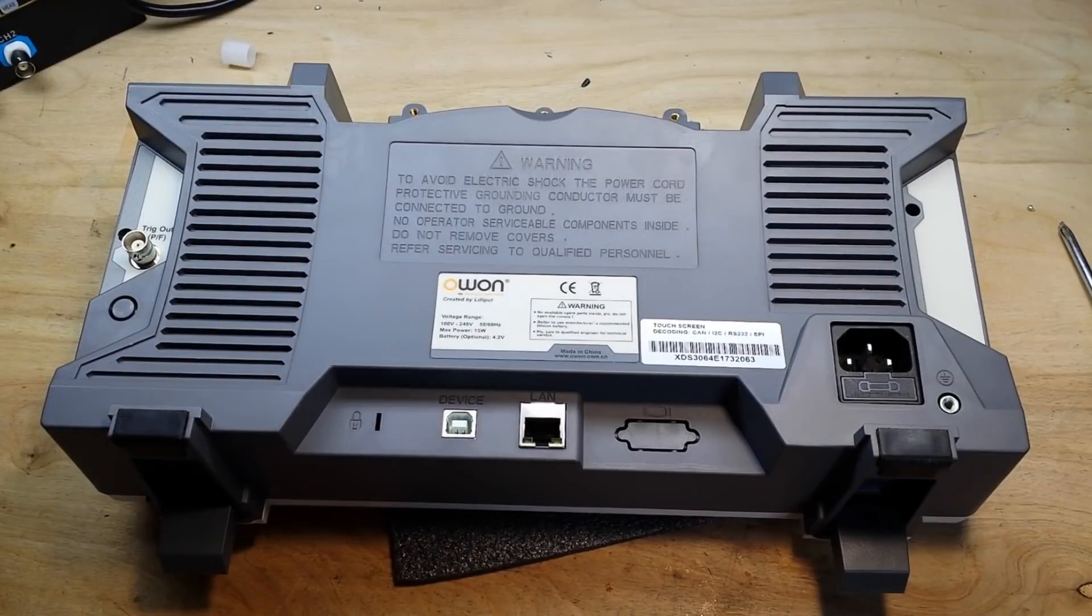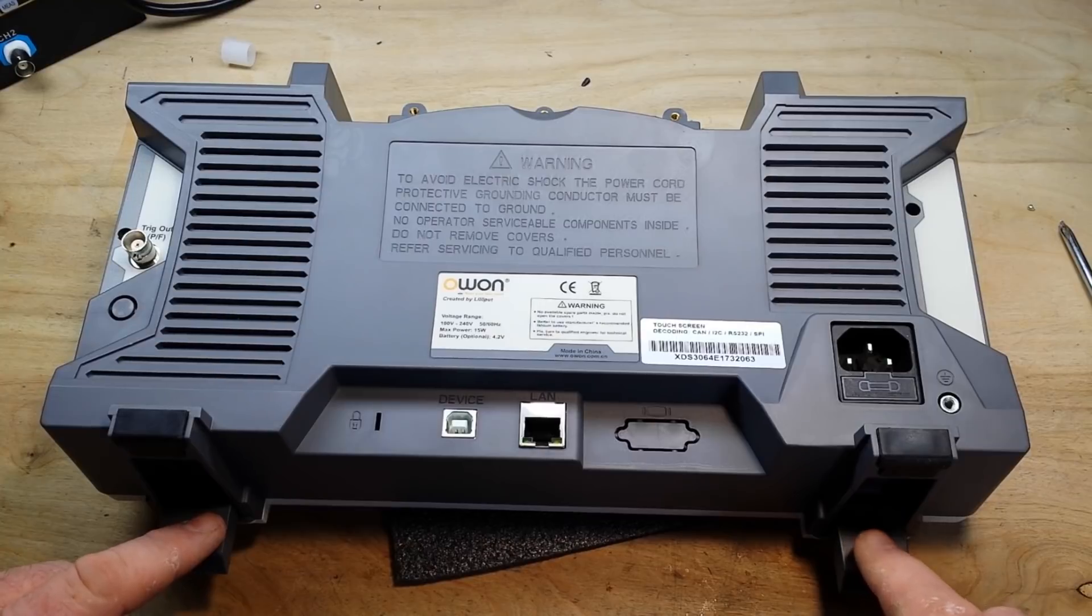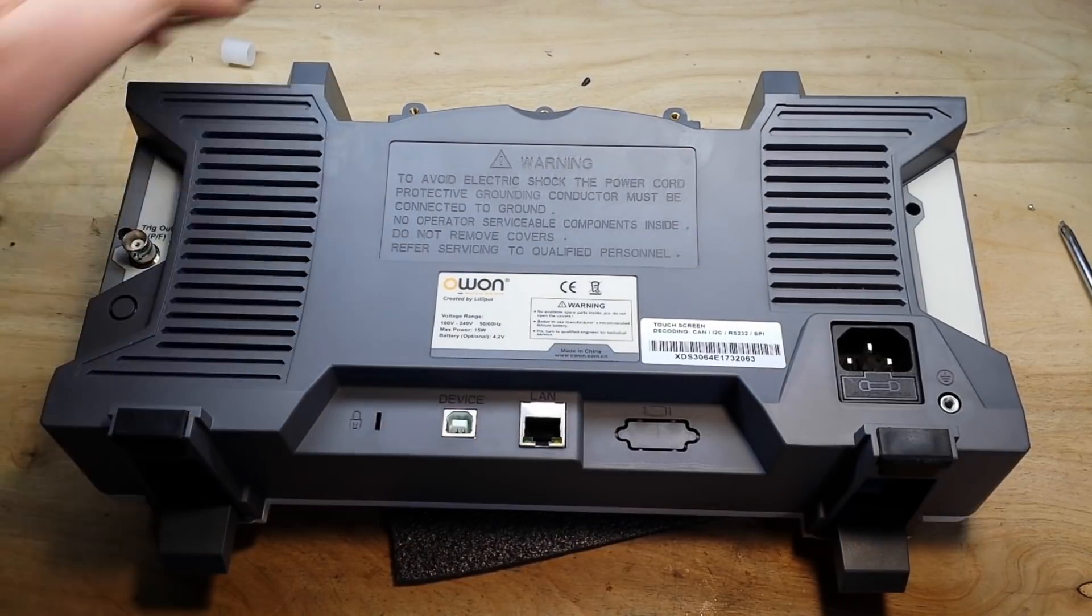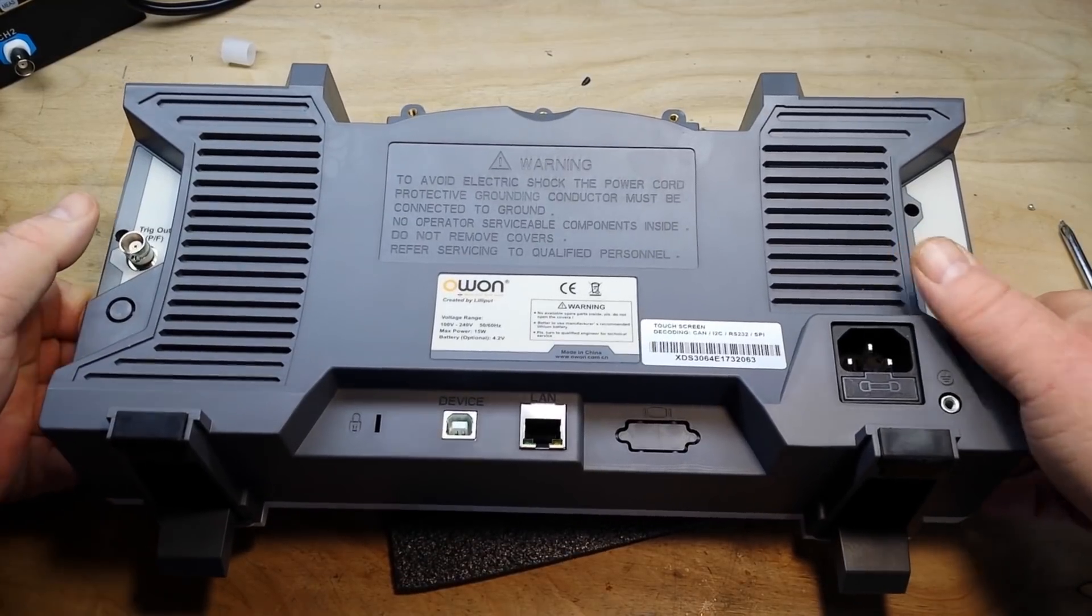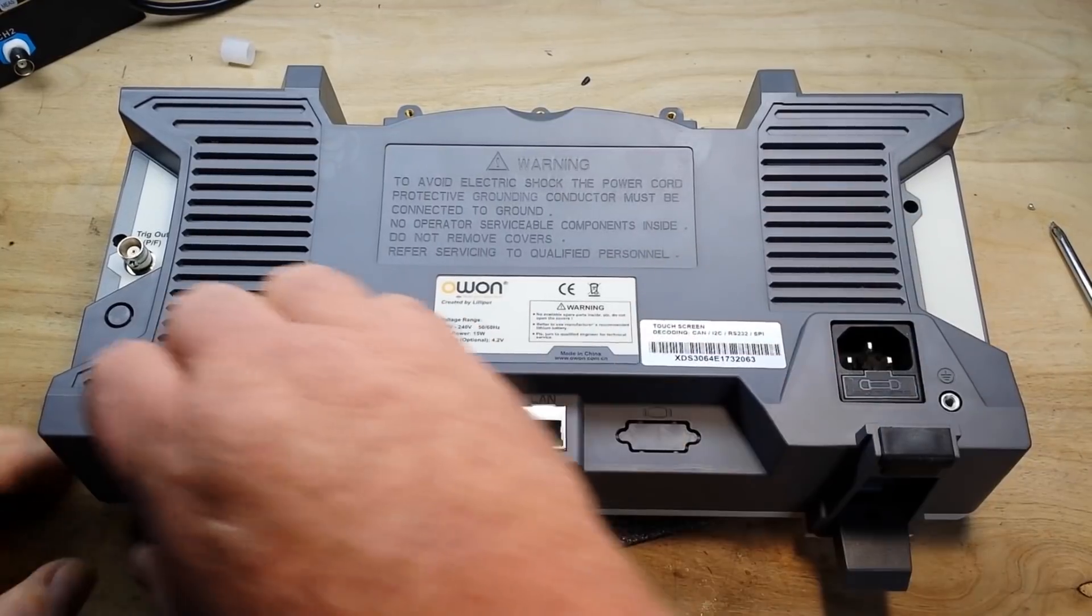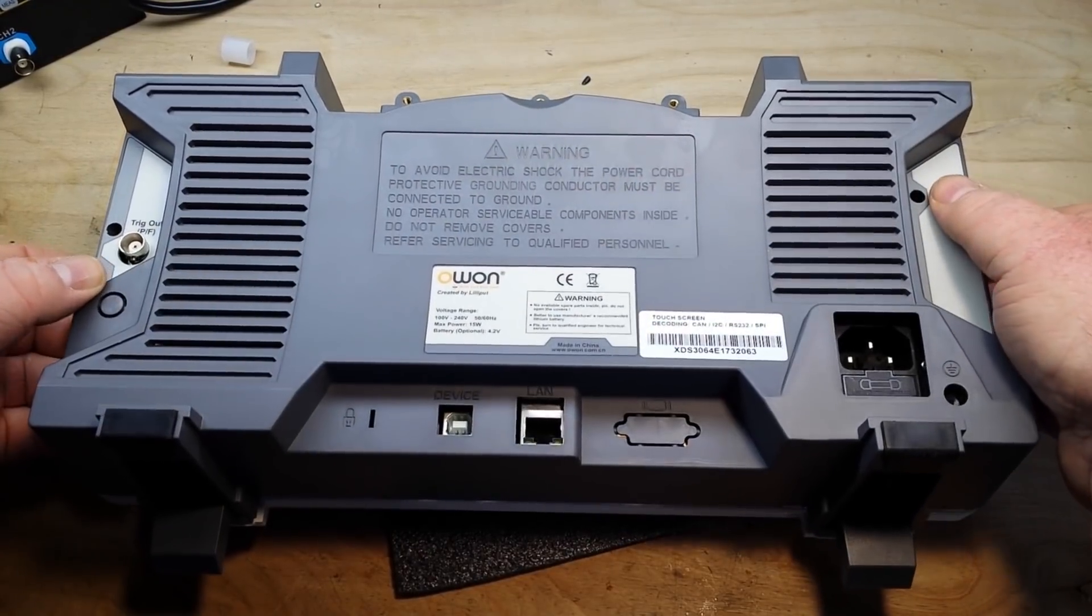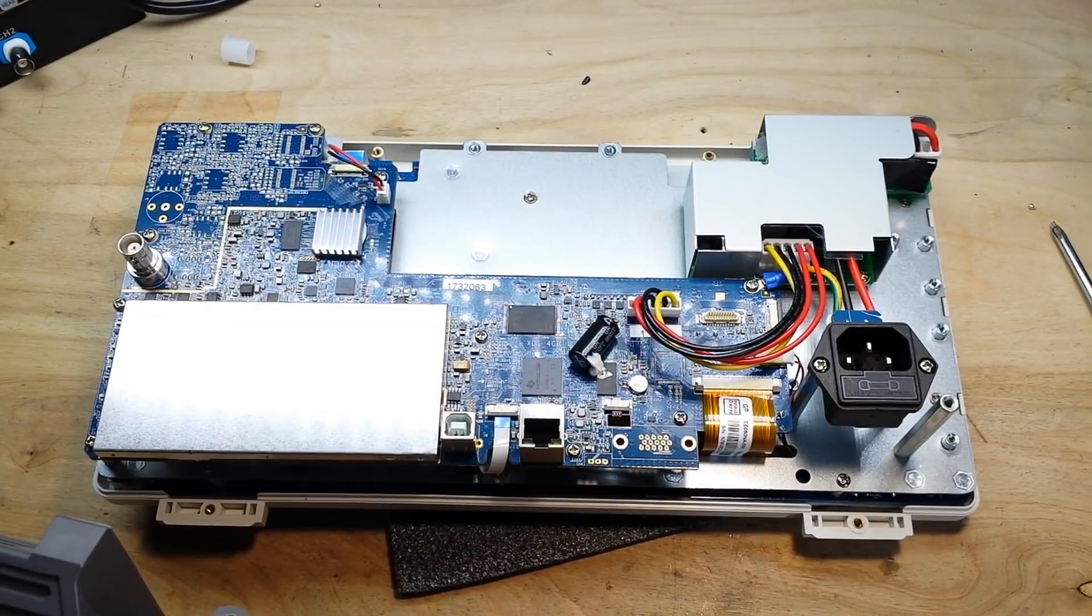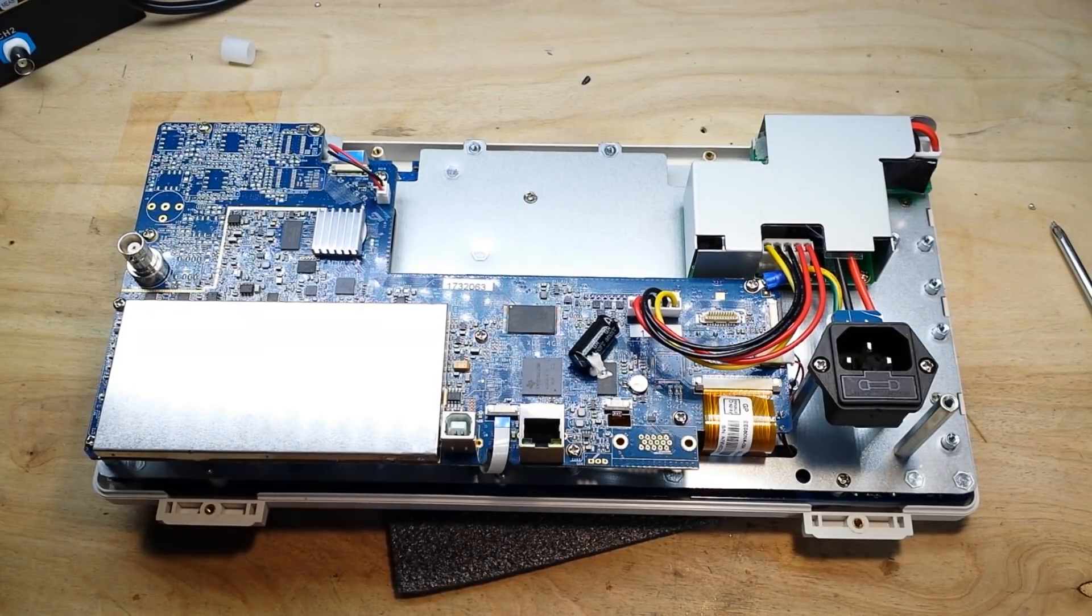I think I have all the screws out. There's one here, one here, a couple hidden under the feet, and a couple up there. Get out of there Ant. So, now we can see what's up. I just lost screws.